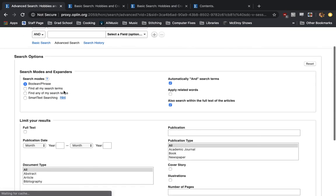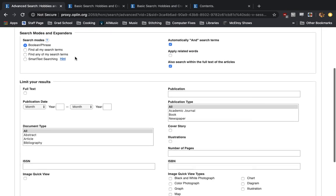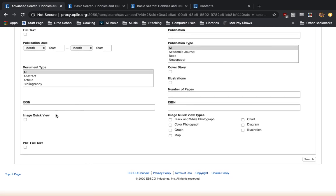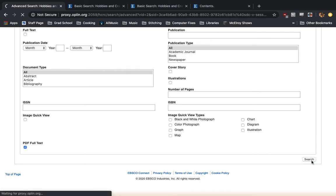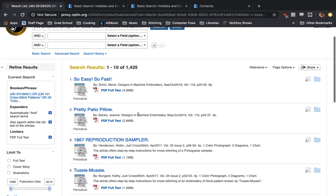Click on it. We're going to wait a second and skip over most of these modifiers. We don't need to look through those right now. But at the very bottom, we have this option for PDF full text. We're going to check that box, hit the search button here, and now it's going to refine our results so that we only have cross stitching articles with PDF full text images...